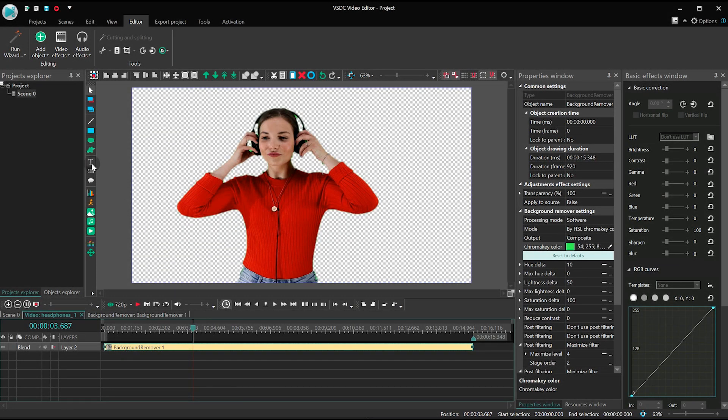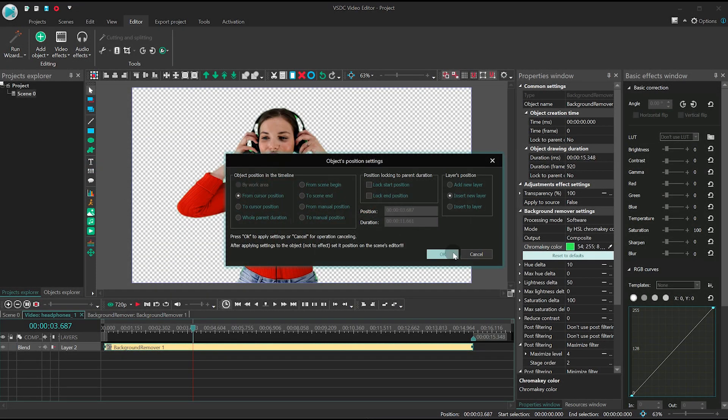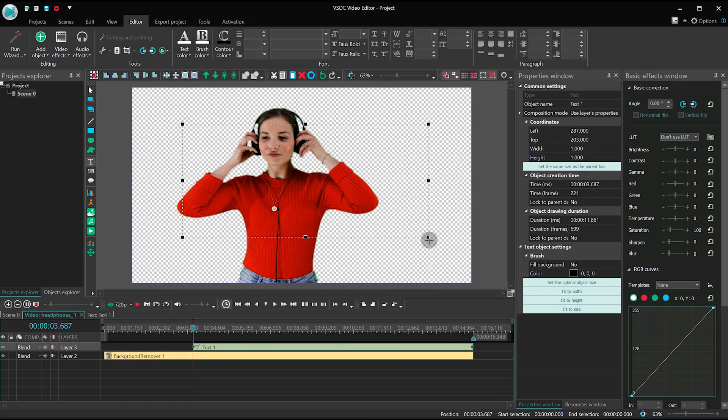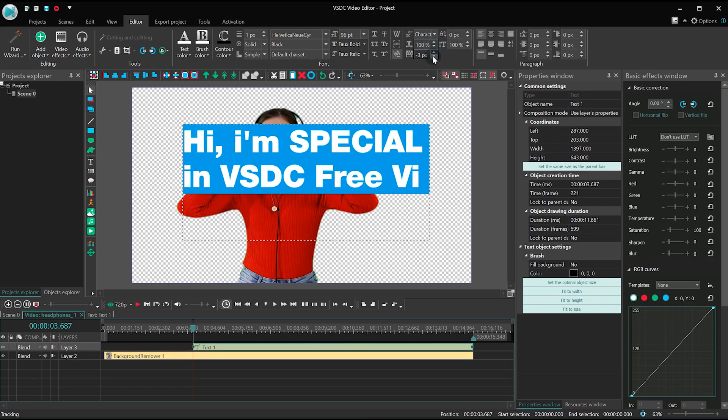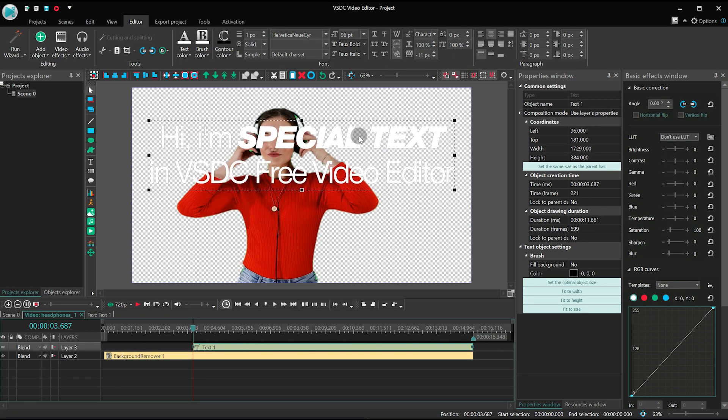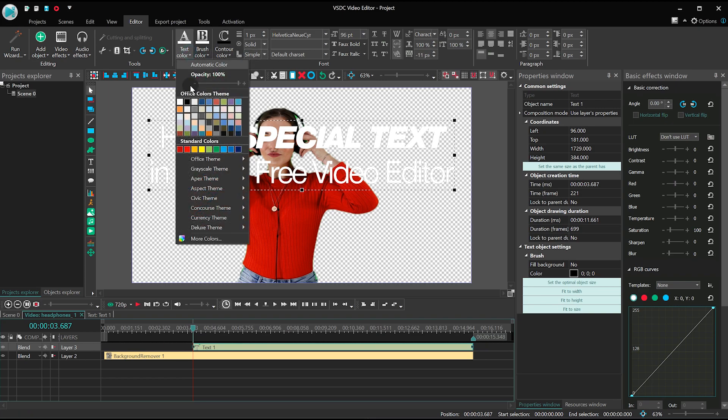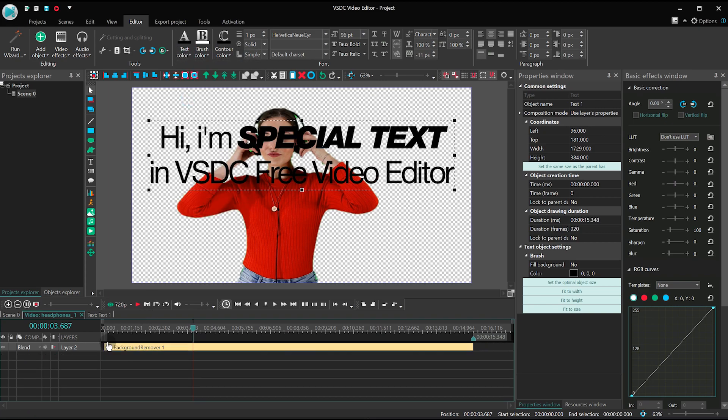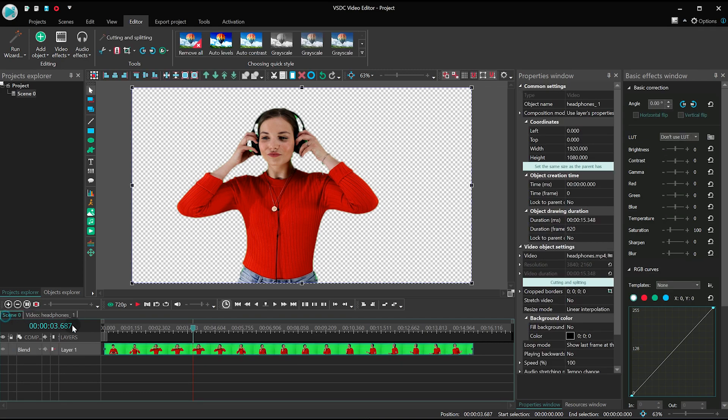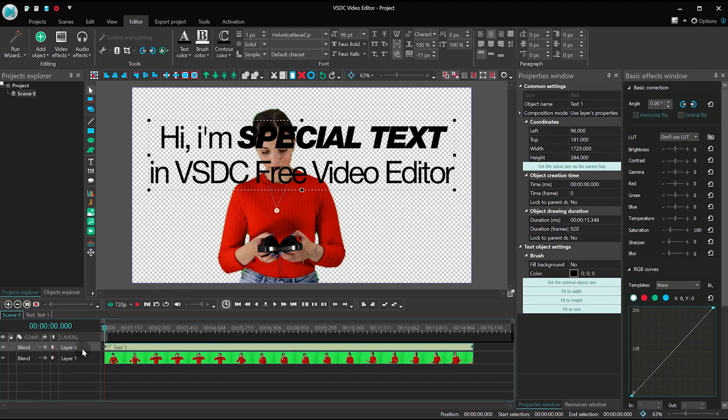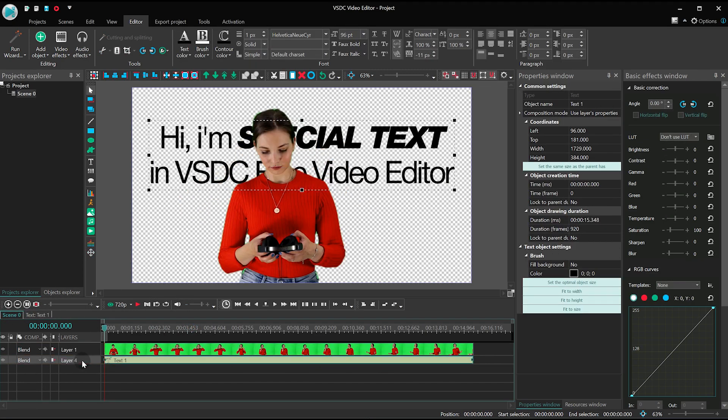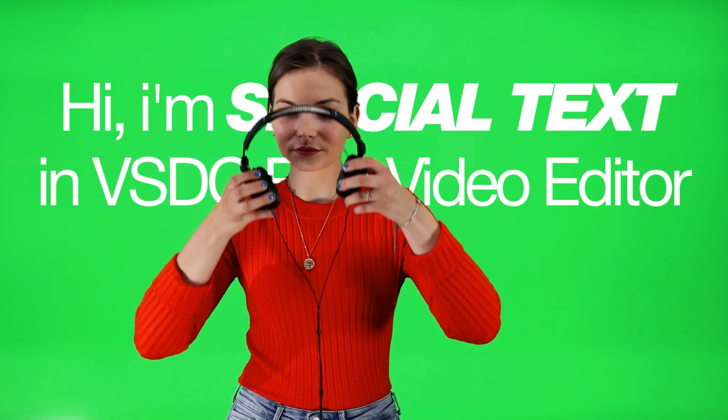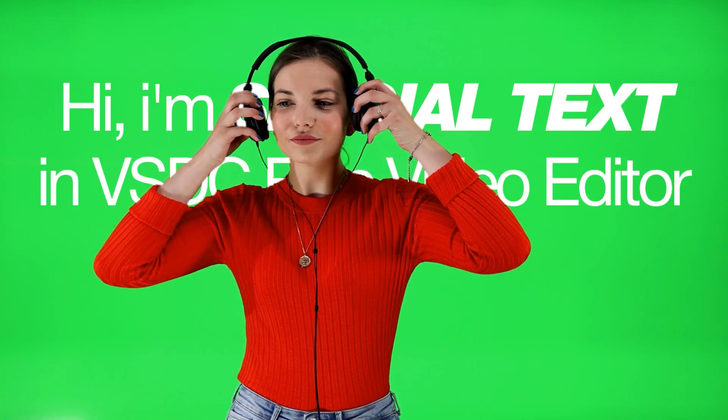Next, add a text object to the scene, and place it one layer below on the timeline. This way it will be placed behind the layer with the video in the scene. And voila! This is how it works! Now let's move on to the next method.